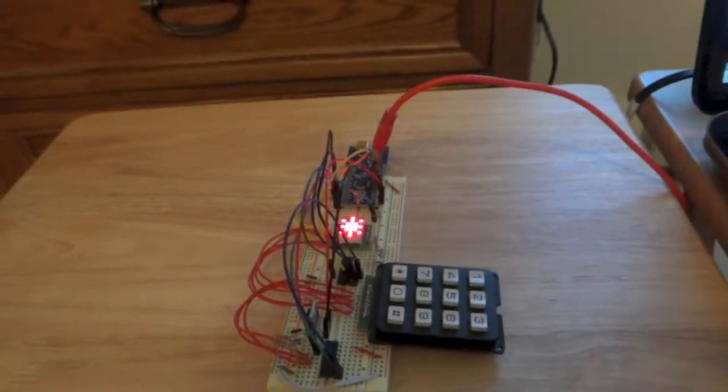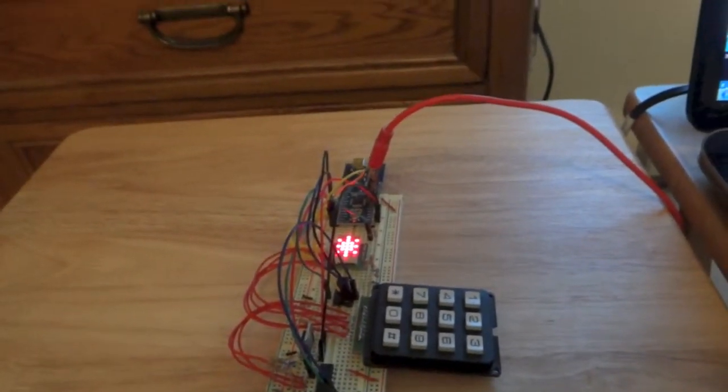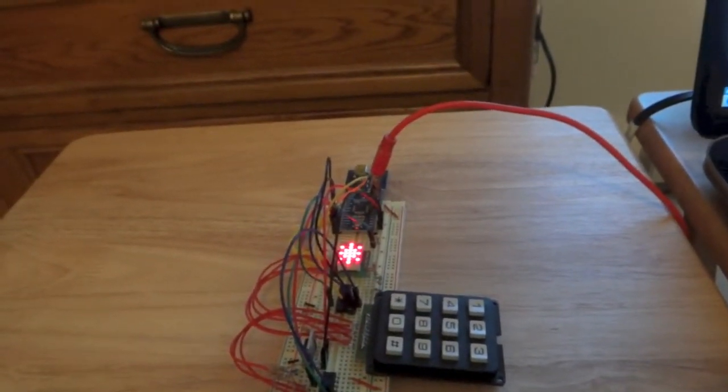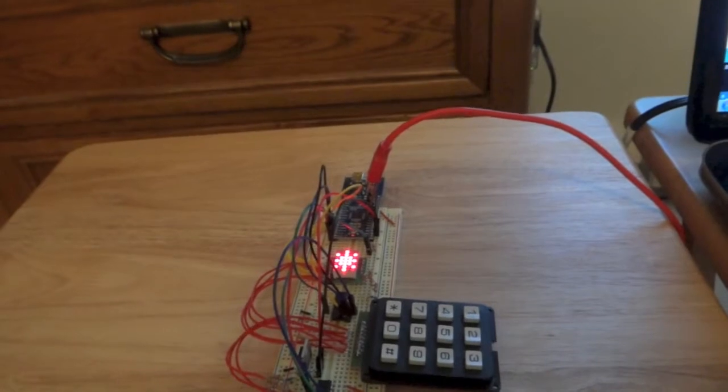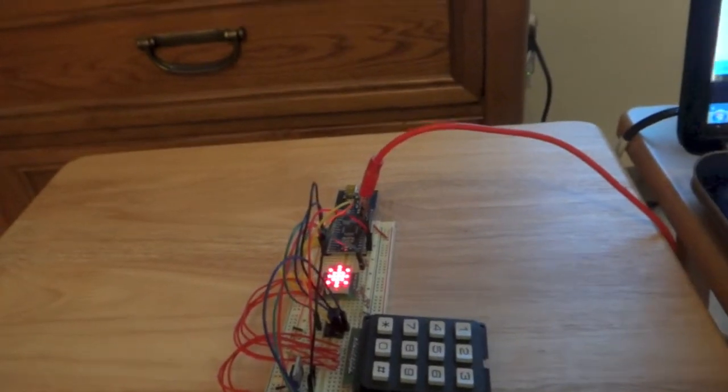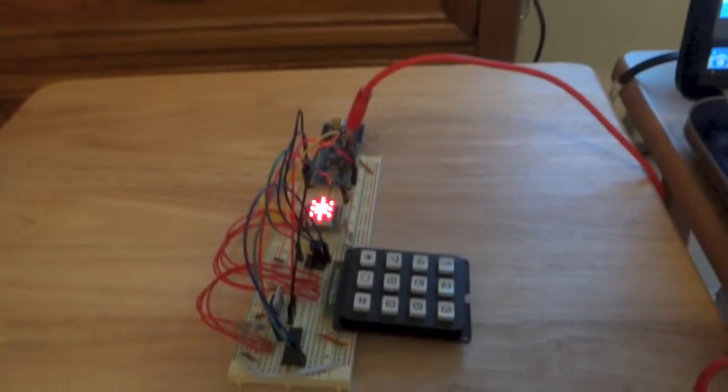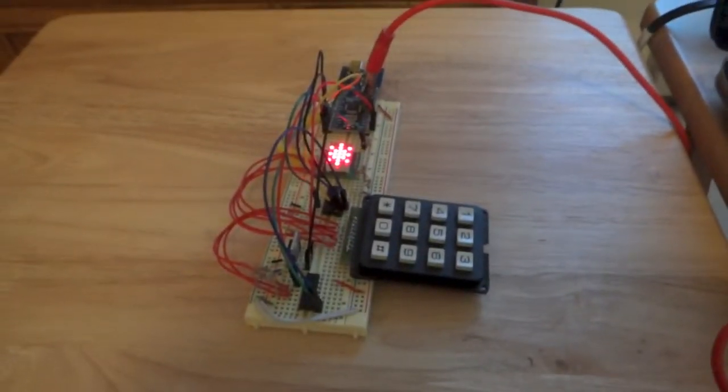I'm now going to upload the second code which is for the temperature monitor. It's being uploaded to the board.